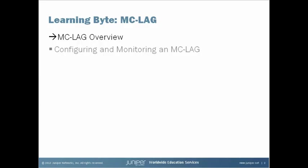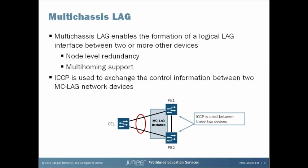So first off, let's get started with an MCLAG overview. Multi-Chassis Link Aggregation enables a device to form a logical LAG interface with two or more other devices. The MCLAG devices use Inter-Chassis Control Protocol, or ICCP, to exchange control information between themselves. The diagram on the slide shows a basic MCLAG setup.